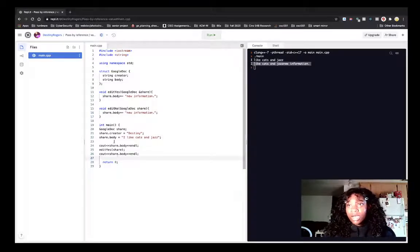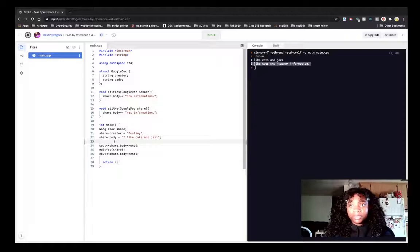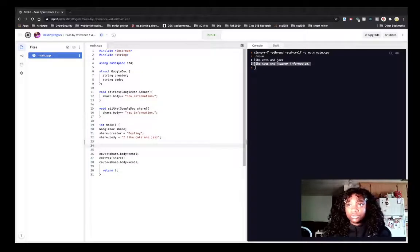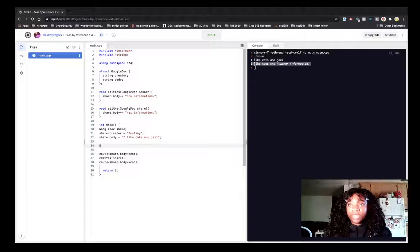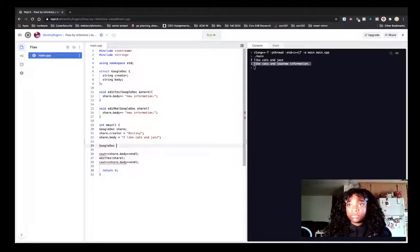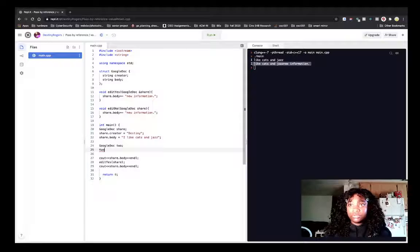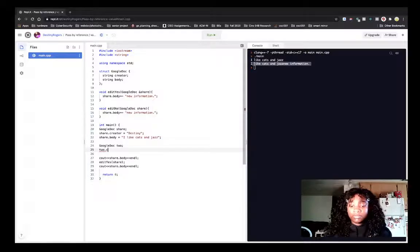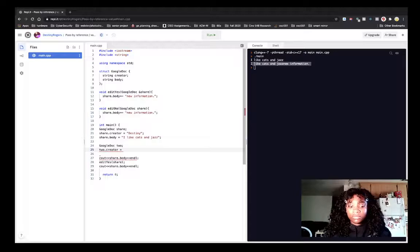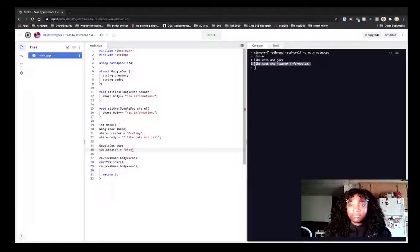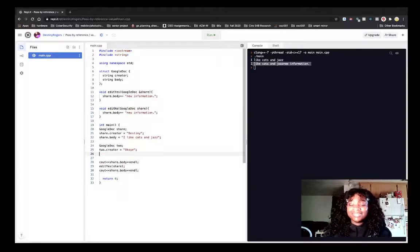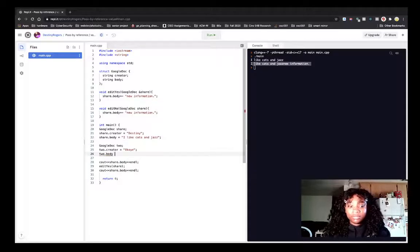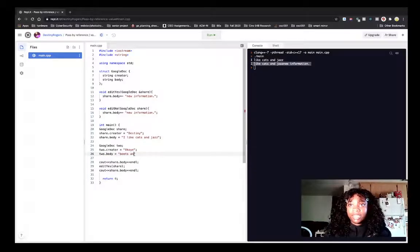I'm going to go up here to create a second doc, and we're going to have doc2.creator, that's going to be my cat, and doc2.body, it's going to be boots and cats.